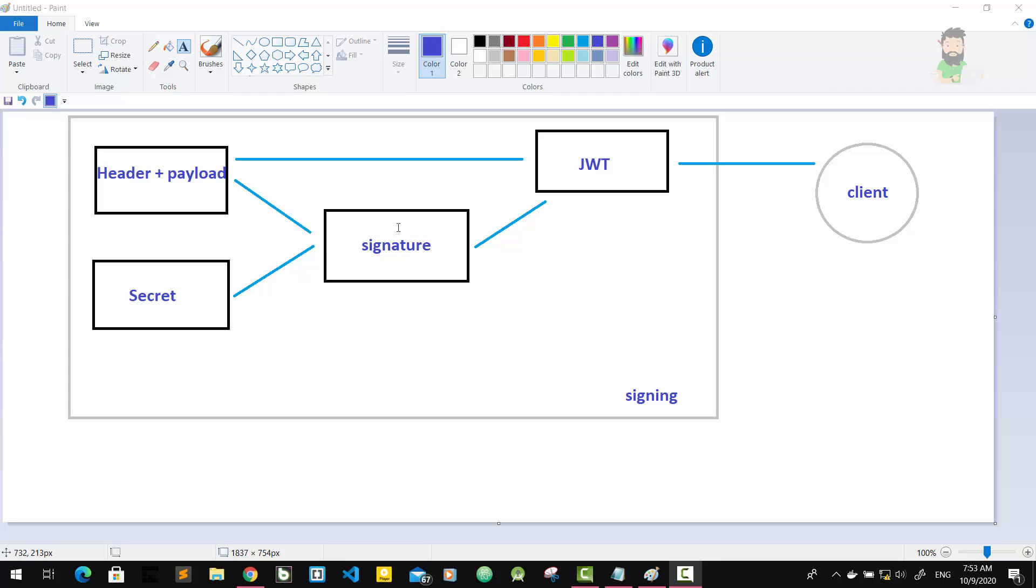Header, payload, signature. Now the header is just some metadata about the token itself. The payload is the data that we can encode into the token. We can use any data as payload that we want.